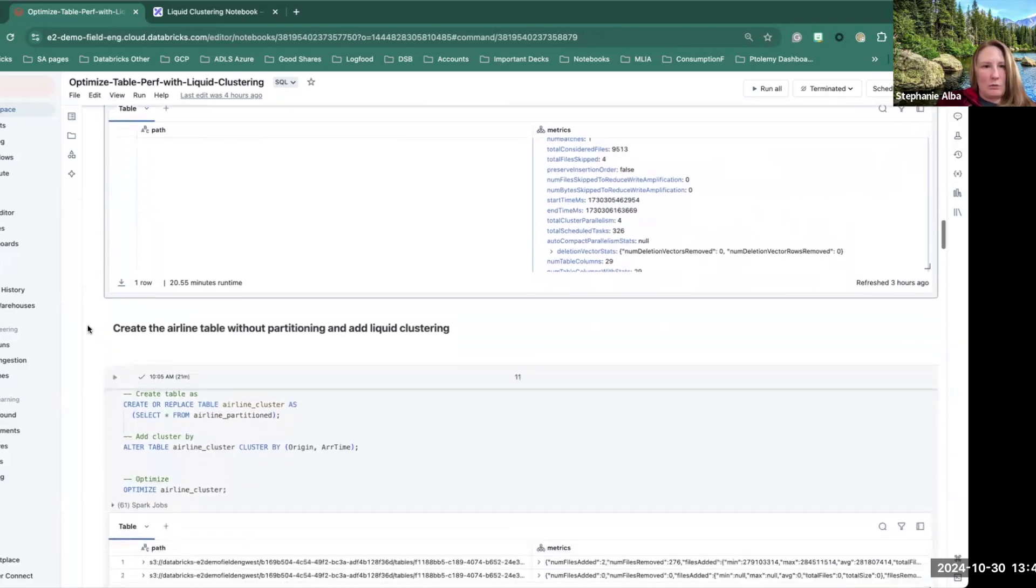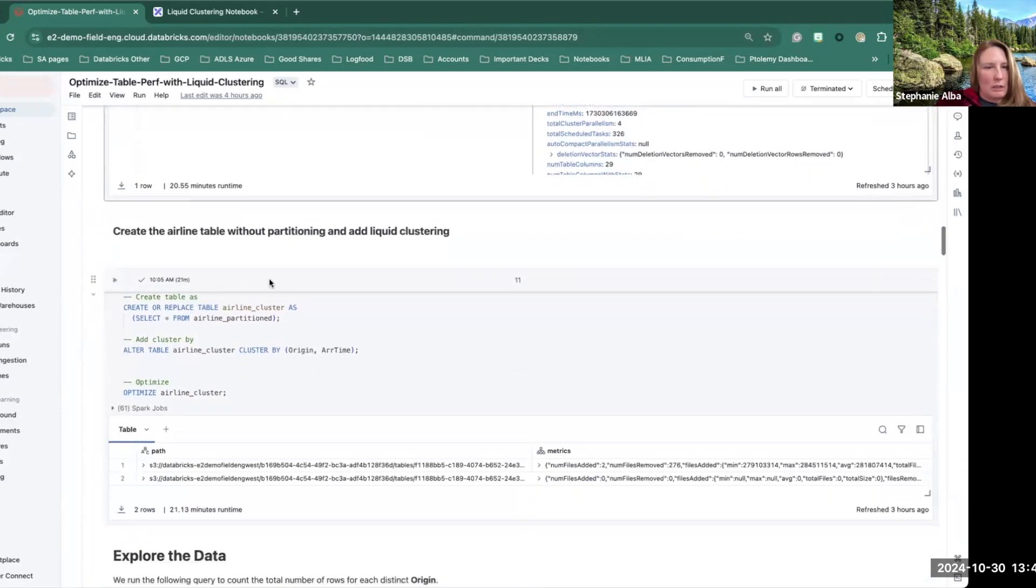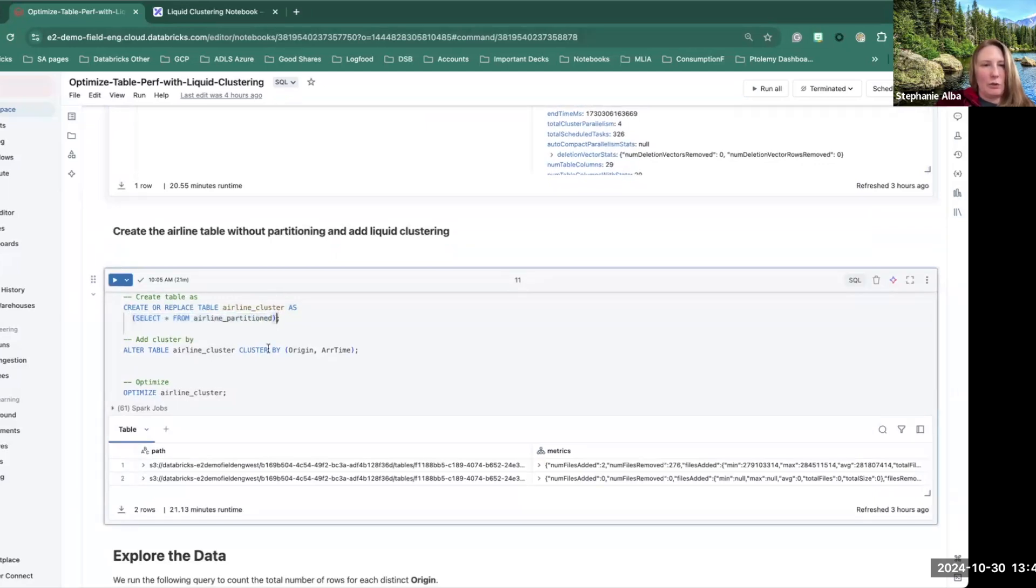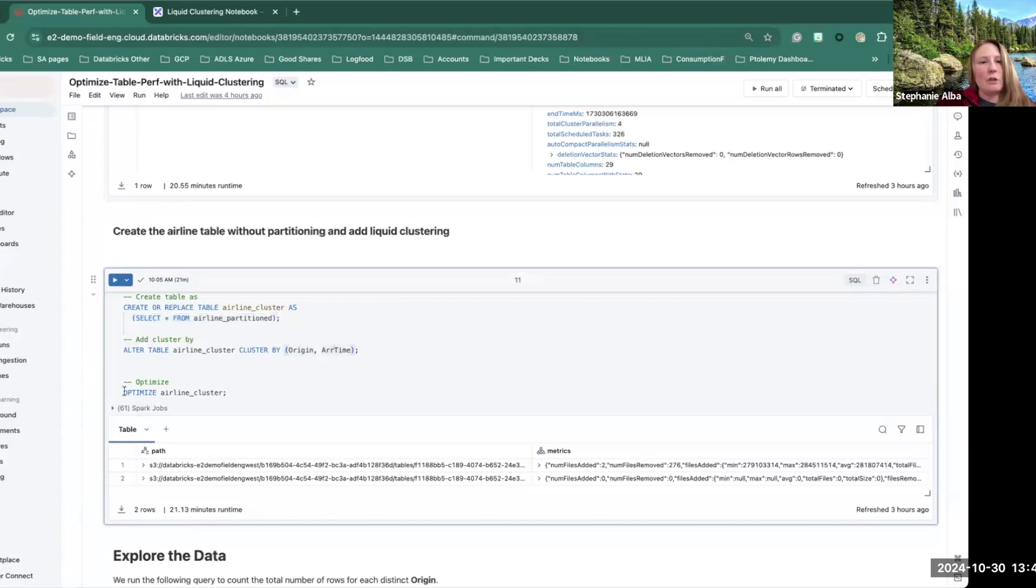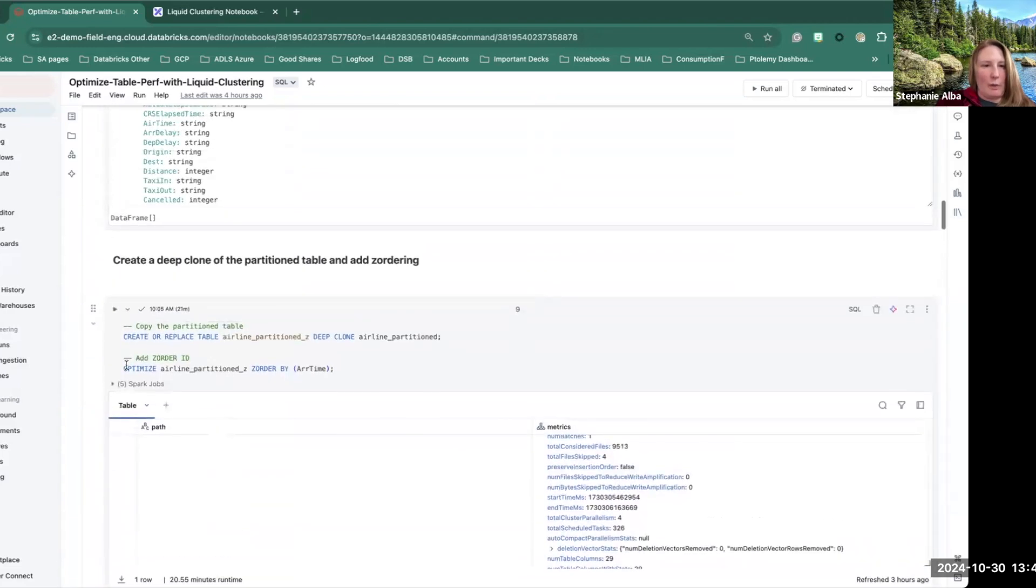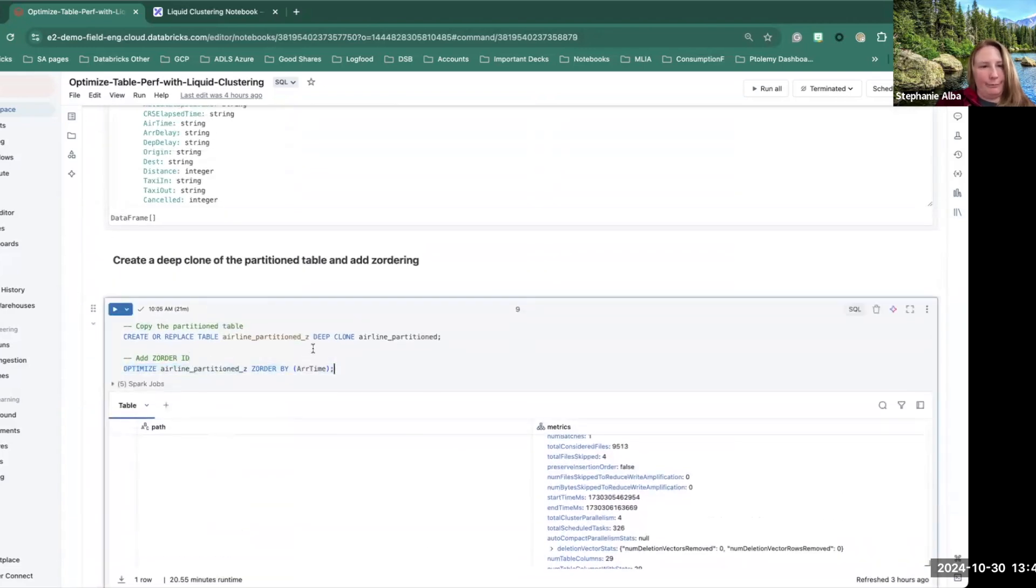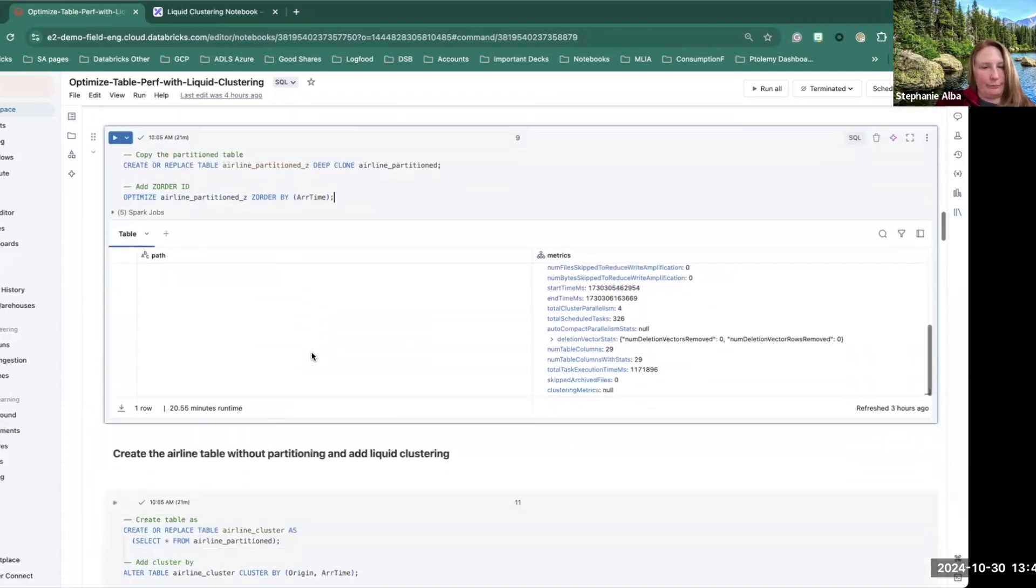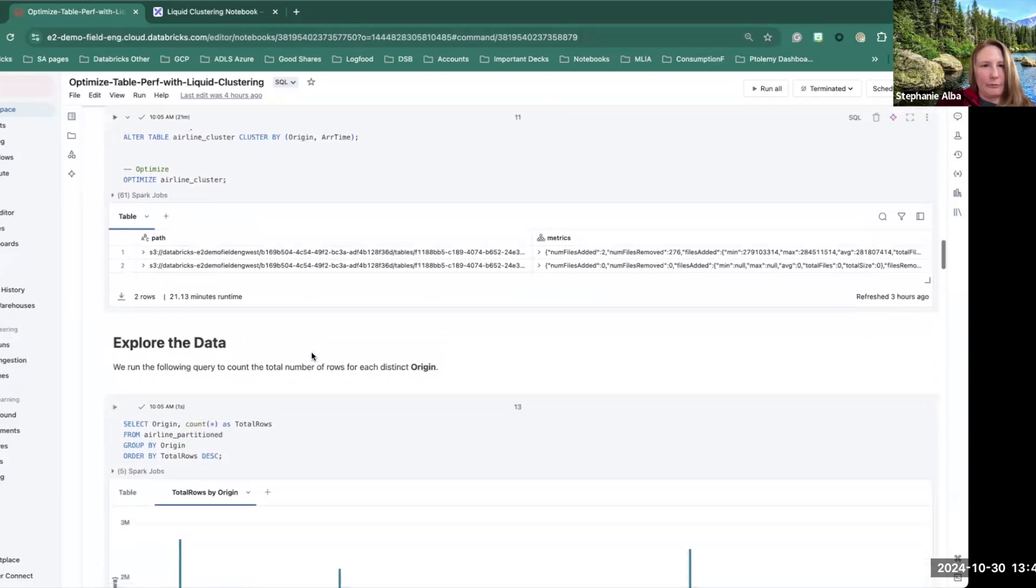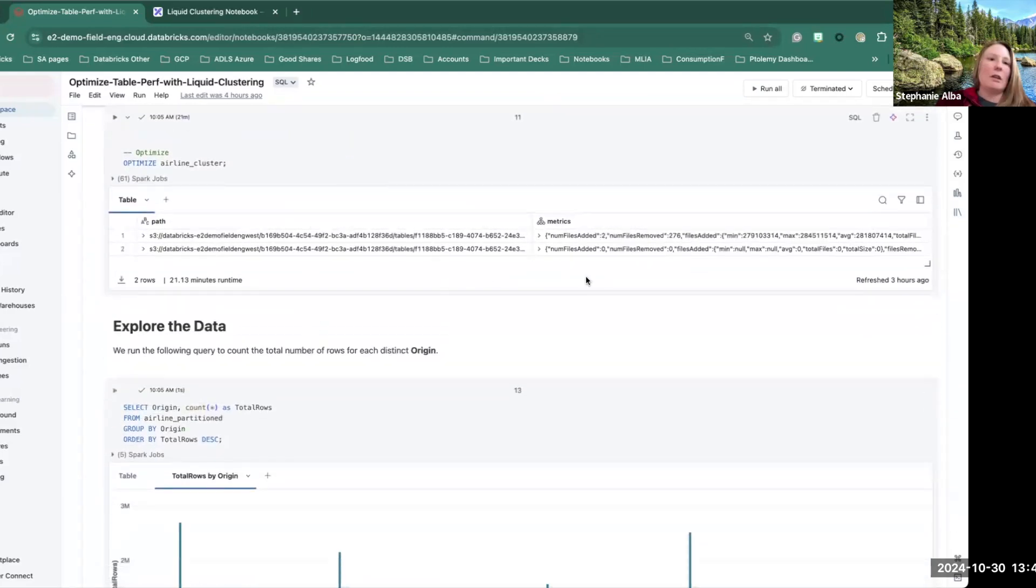So here we're creating the table, the clustered table. Now we're actually just selecting the data out of the partition table to create a new table that's being clustered by origin and arrival time. And then you have to run optimize on that. Notice you also run optimize when you z-order.